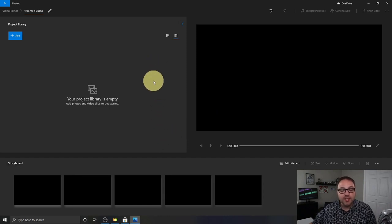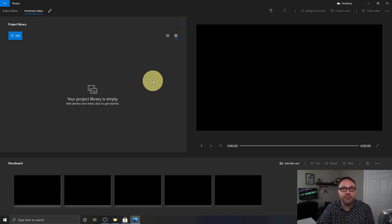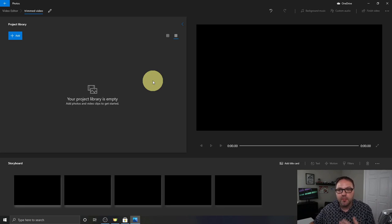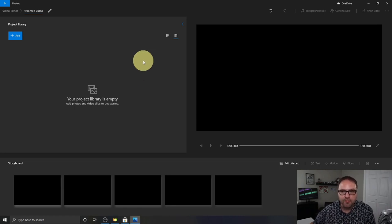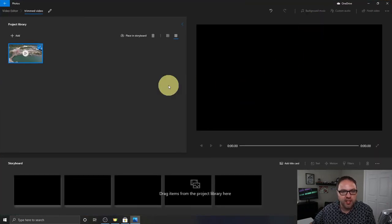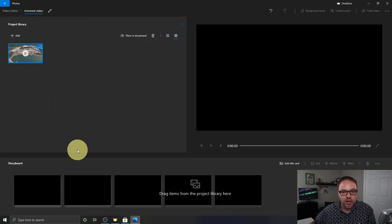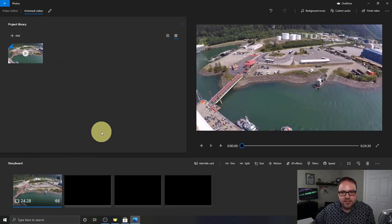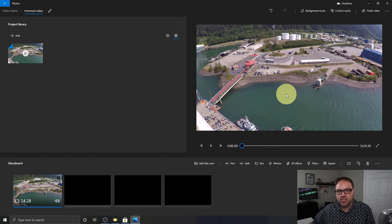Now we need to import our video file into this software. If this software is looking overwhelming to you, I do have a full tutorial on this video editor linked below in the description. But today we're just going to show you how to trim out the middle of a video clip. To bring in the file, I'm going to minimize this, drag that video file in, and drop it into the project library area in the top left-hand corner. Then we need to bring it down to our storyboard at the bottom — just drag it down to the storyboard just like that, and you can see it coming up in our video player.